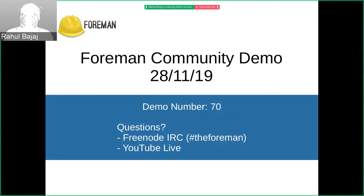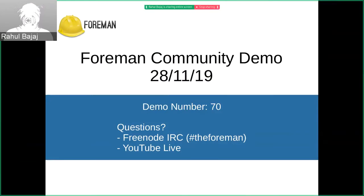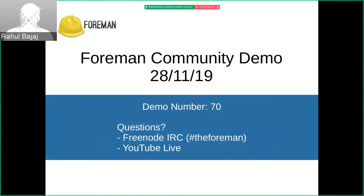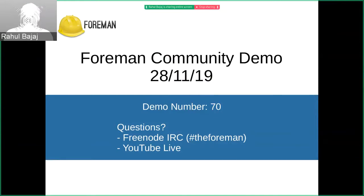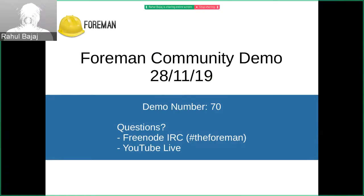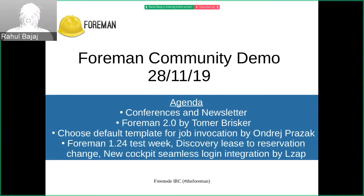Hello everyone and welcome to the Foreman Community Demo No. 70. I request you all to increase your video quality to get a better experience. If you have any questions, you can ask us on the Foreman IRC channel or the YouTube chat.